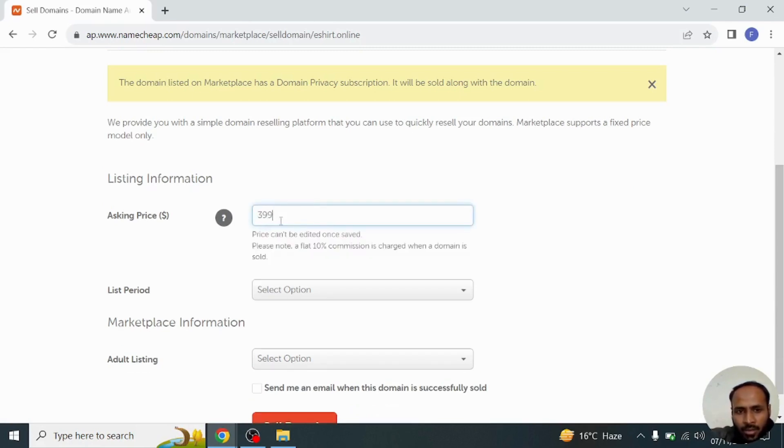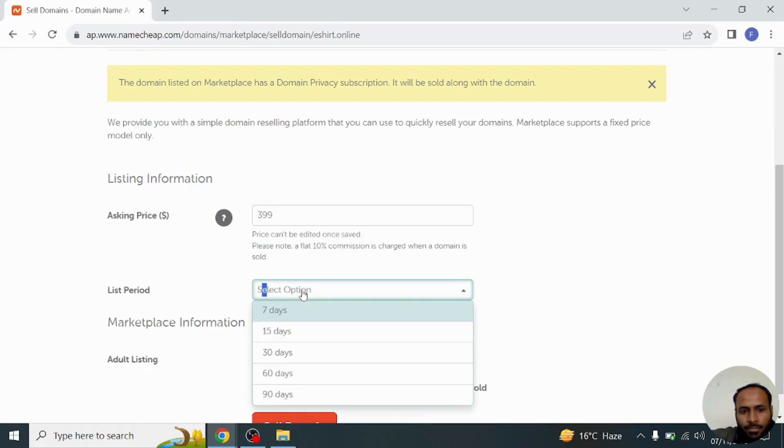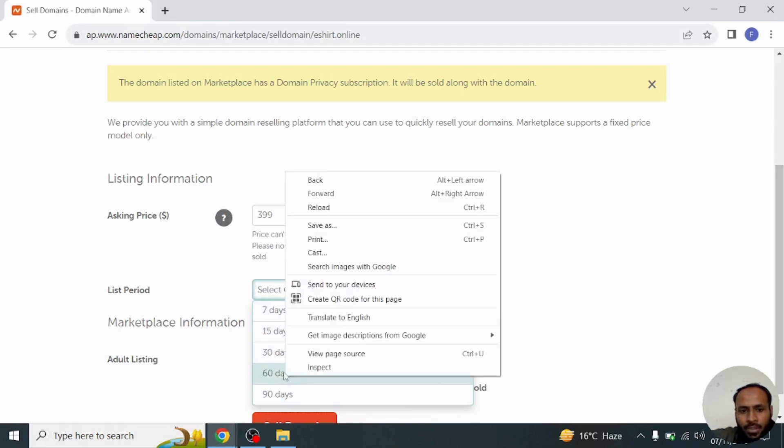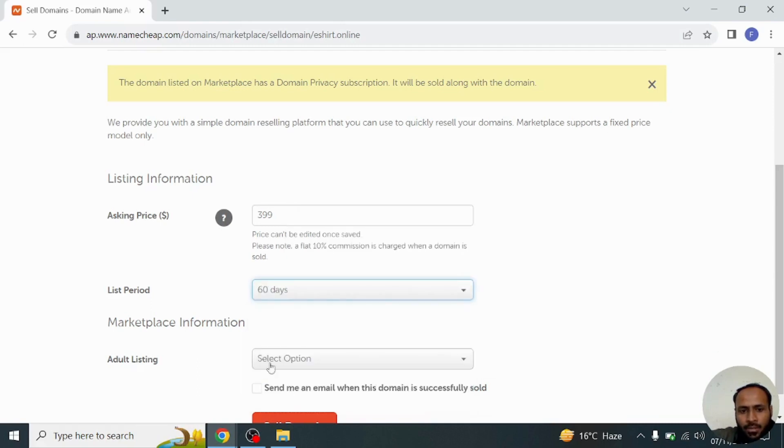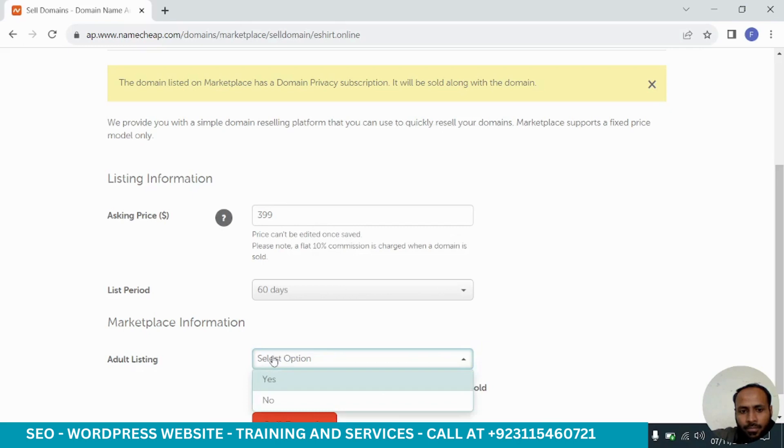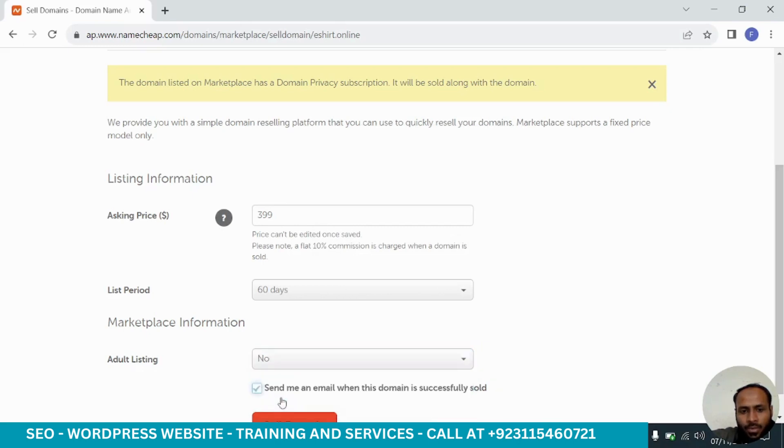Here is the option for list period, so we will select just 60 days. The next option is listing is adult: no. And send me an email when the domain is successfully sold, so we will checkmark this.